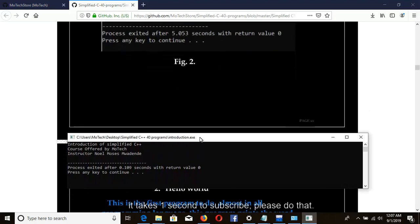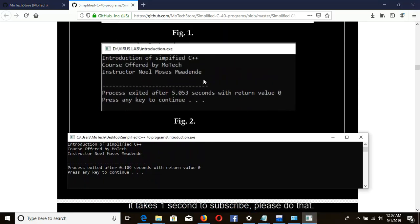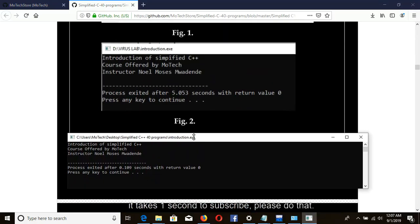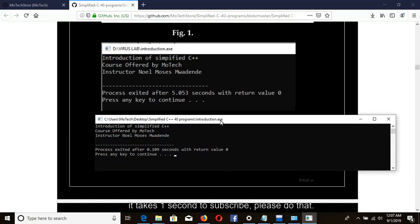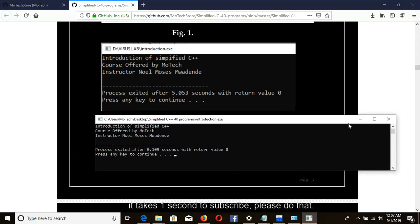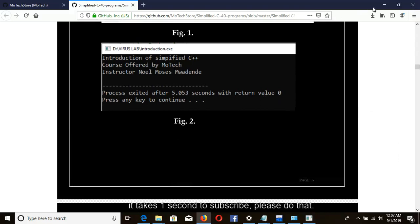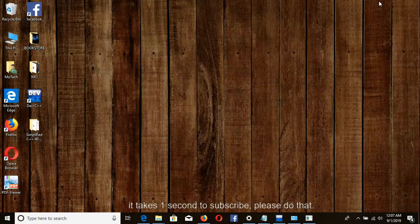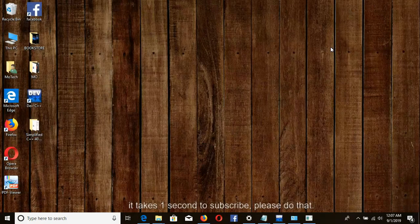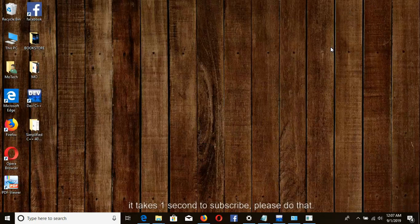So if you try to compare, they look the same. This is the end of our first program in simplified C++ tutorials.